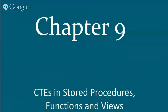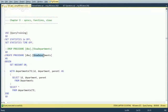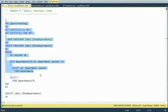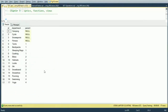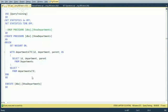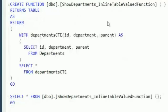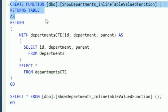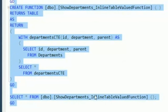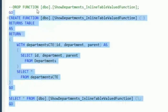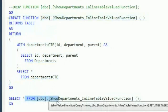Now, CTEs in stored procedures, functions, and views. We saw paging in a stored procedure. Creating a procedure called ShowDepartments with a simple CTE inside — executing it returns the result set. CTEs work great inside stored procedures, just like a regular SELECT. For functions, creating a table-valued function and selecting from it gives a similar result set. By putting the CTE inside the function and selecting from that function, you get the same results.